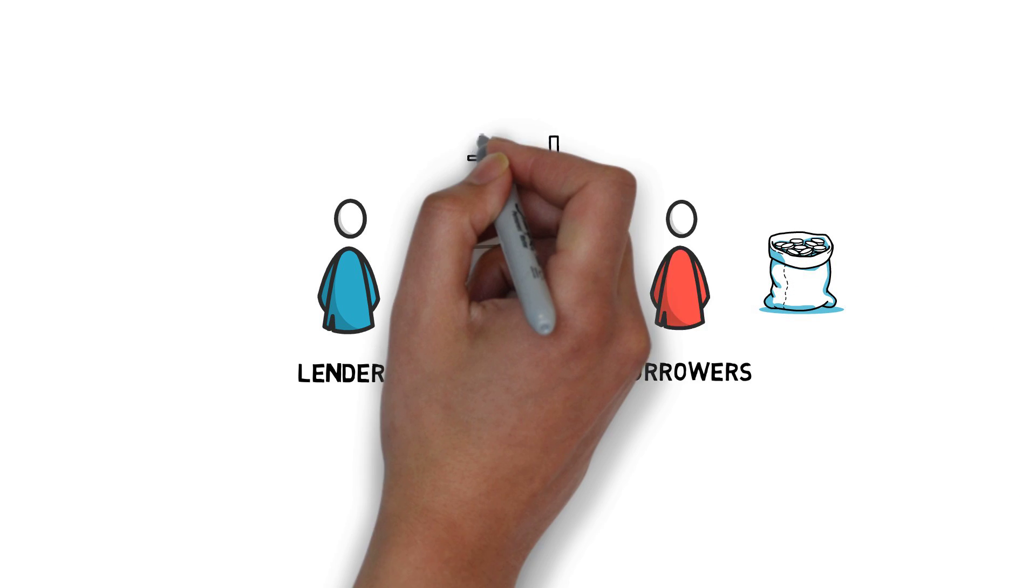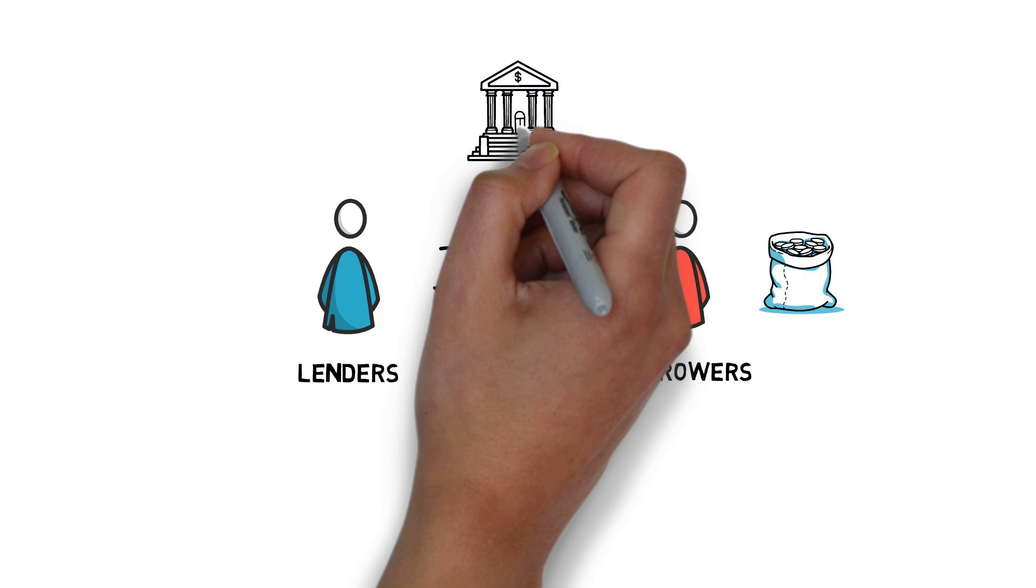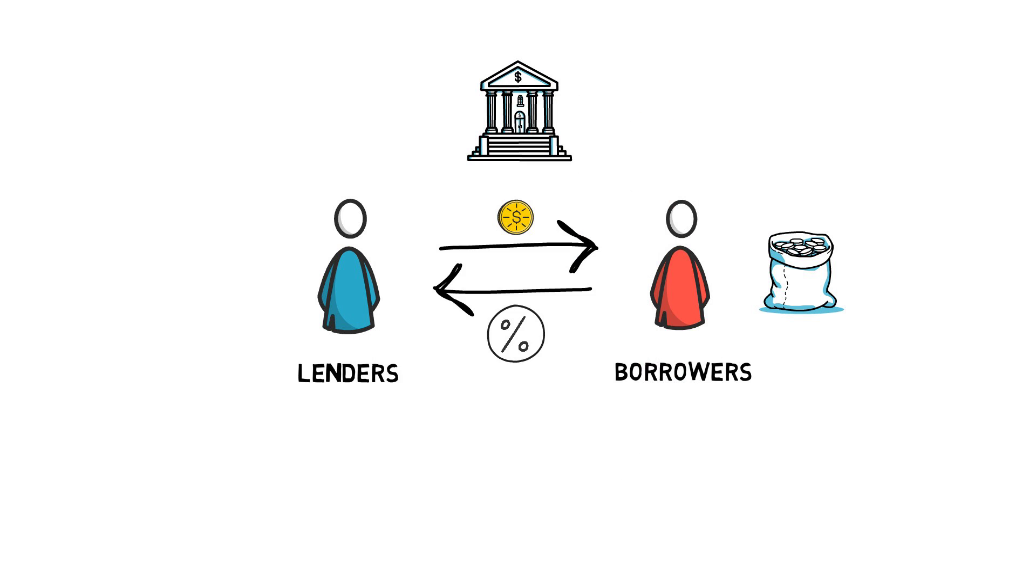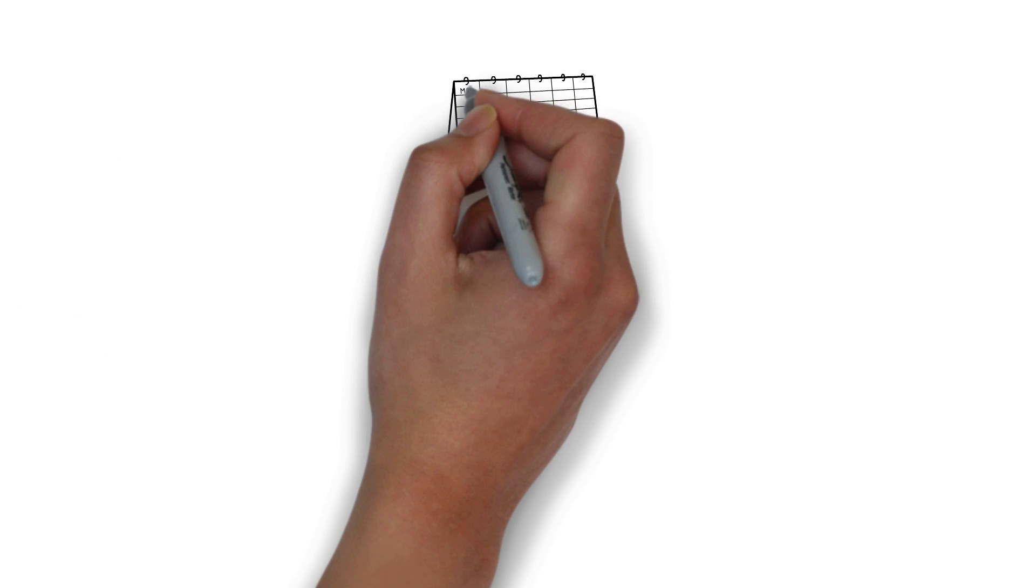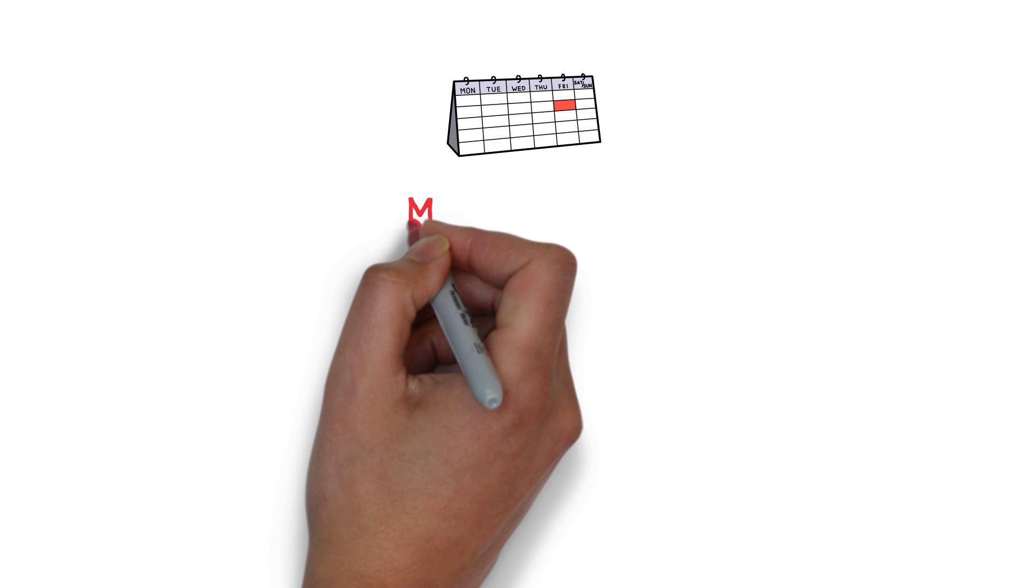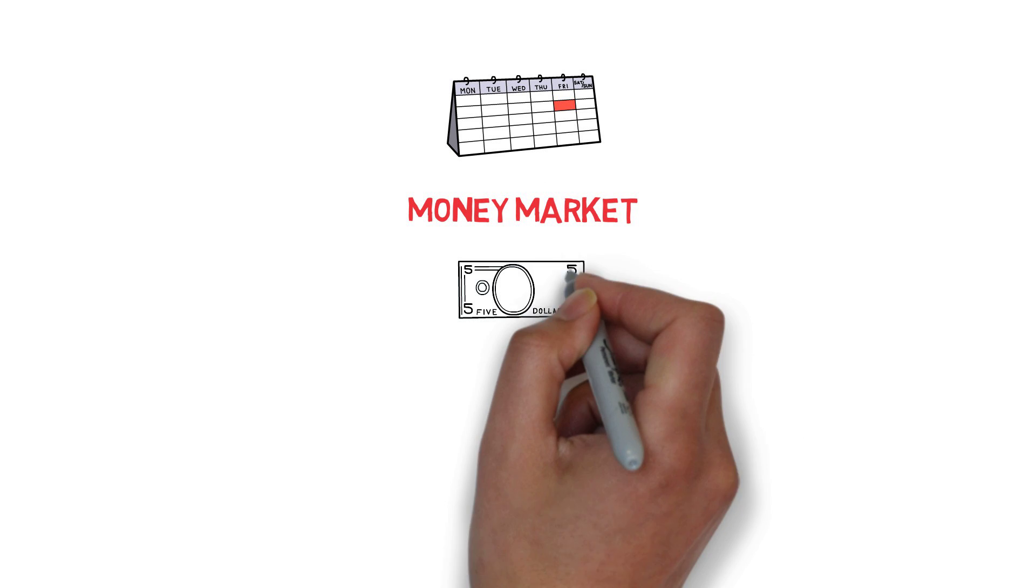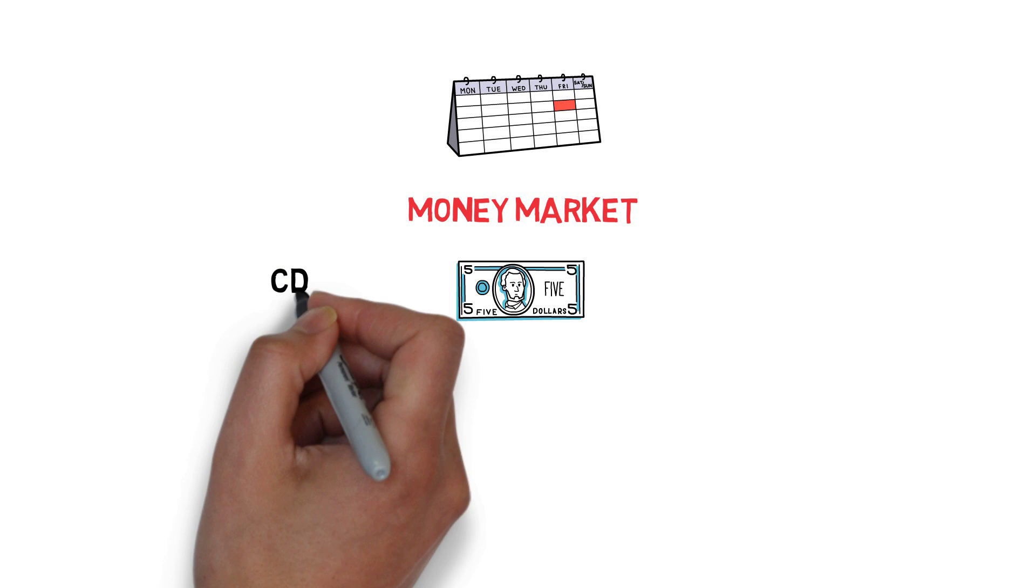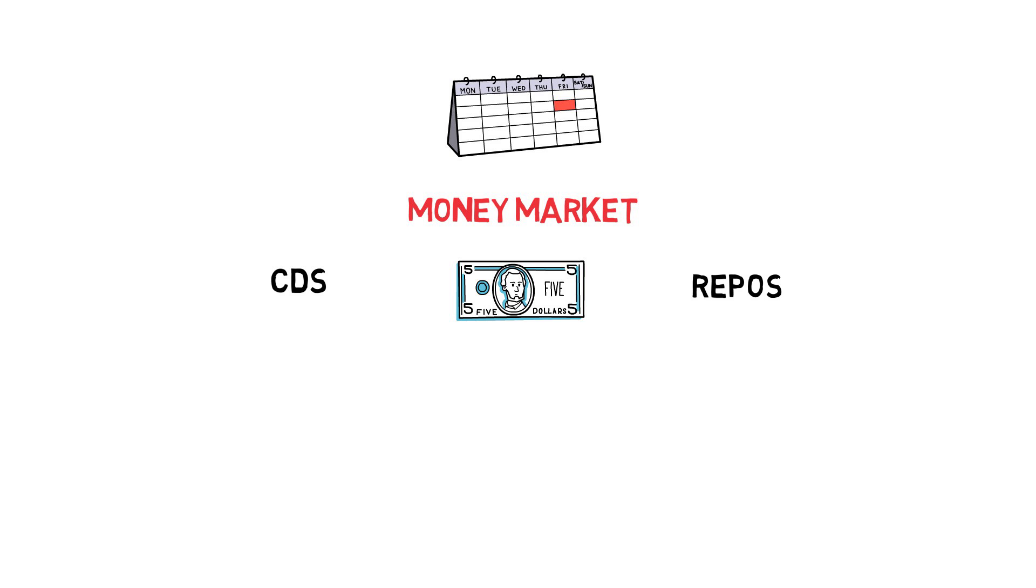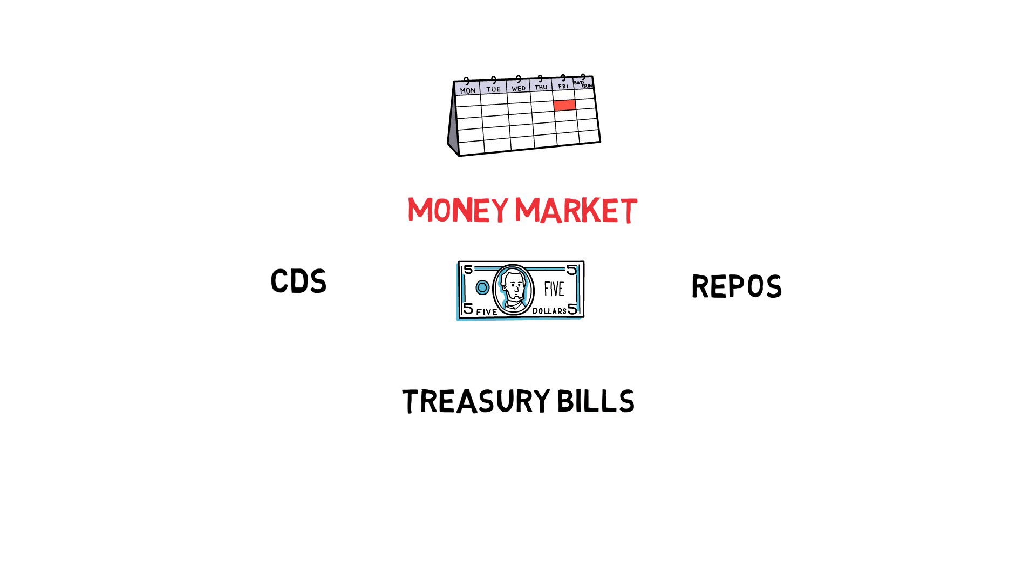Traditionally, lending and borrowing is facilitated by a financial institution, such as a bank or a peer-to-peer lender. When it comes to short-term lending and borrowing, the area of traditional finance that specializes in it is called the money market. The money market provides access to multiple instruments, such as CDs, repos, treasury bills and others.